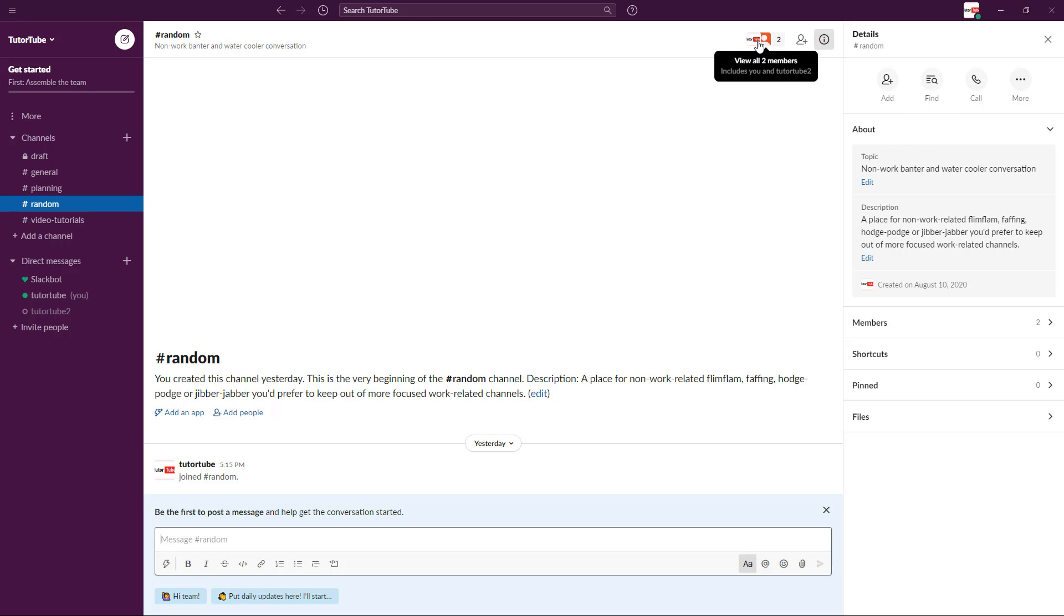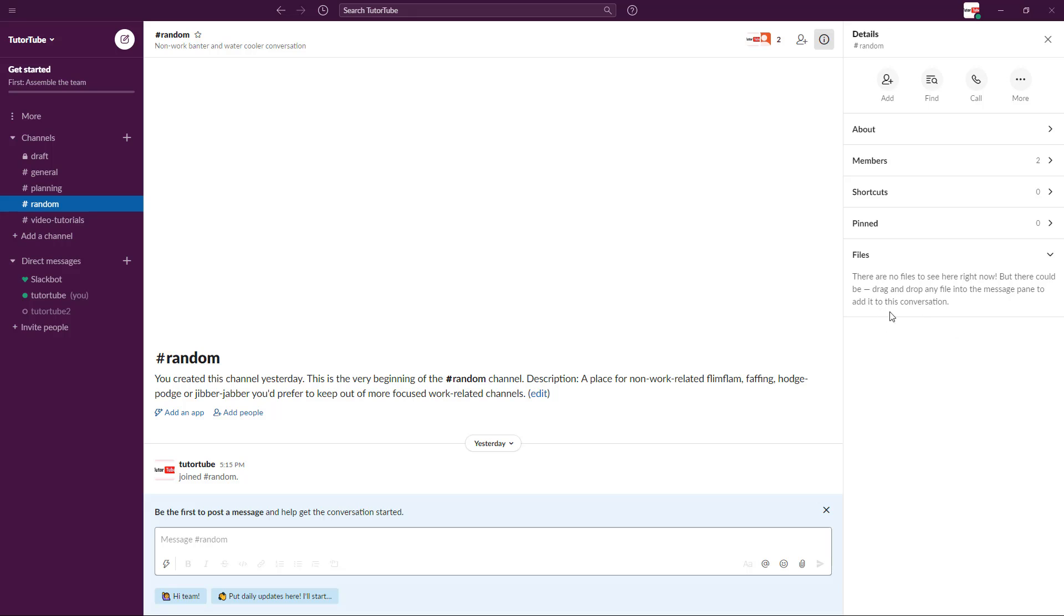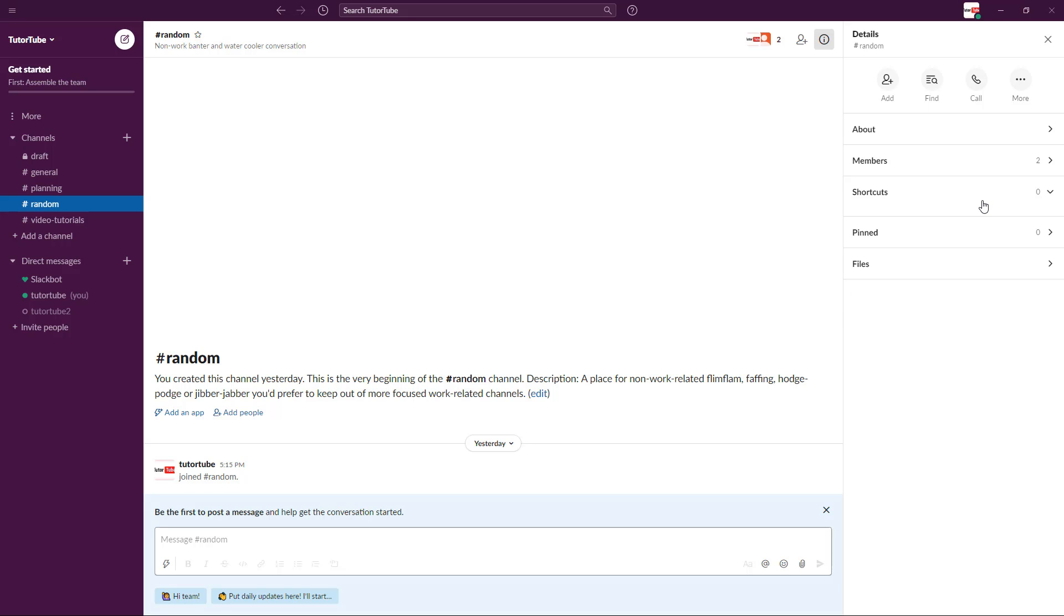If there are any files, they get allocated here. Anything pinned will be allocated here, any shortcuts and anything else will be accumulated here. That is something we'll see in further lessons.